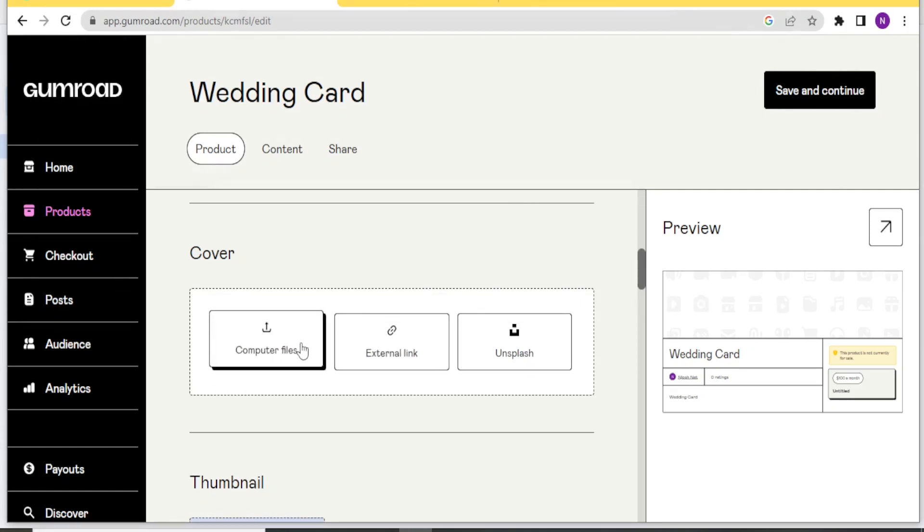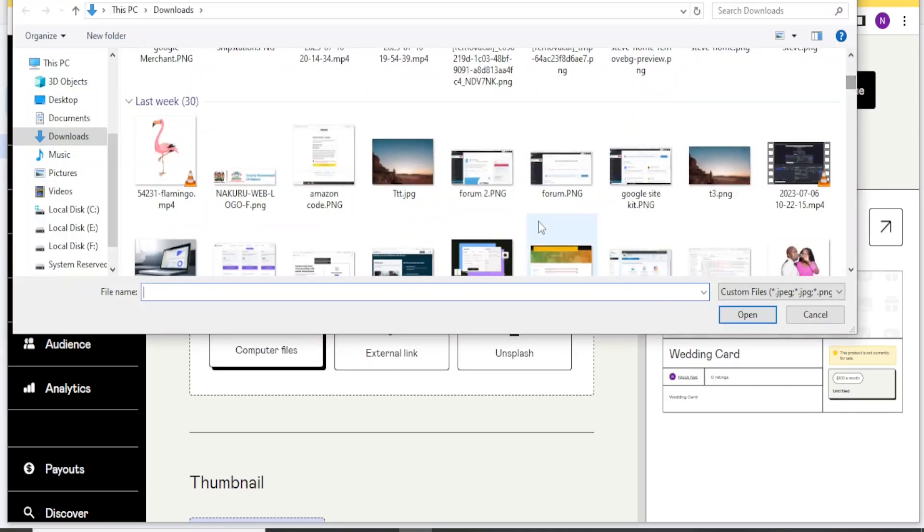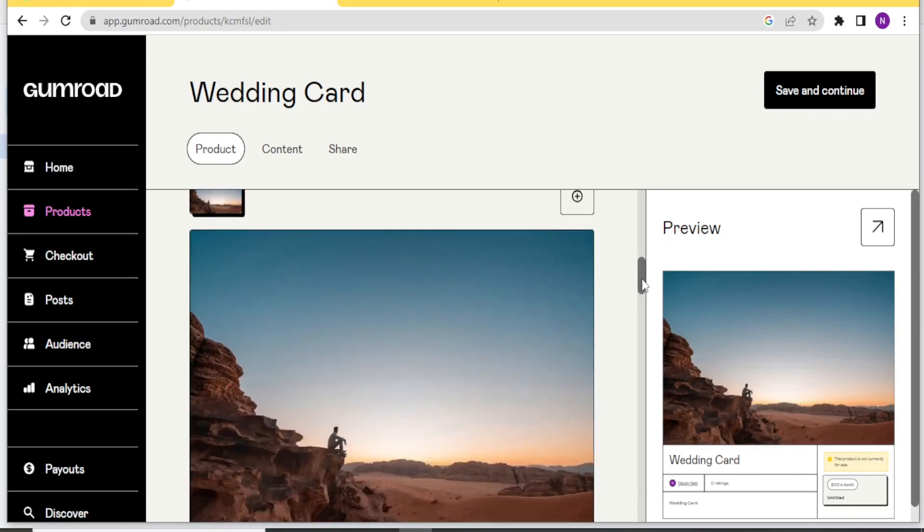The image is from my computer. I can select from my images, external link or even from Unsplash. So I'll select the image from my computer. I select this image. And then I click on Open. And our image has been added there.